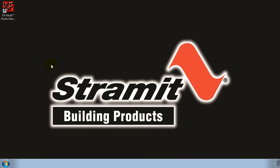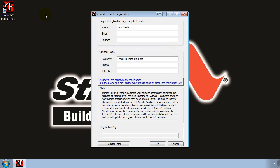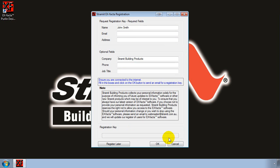Once the software is installed the next step is to register X-Factor. Registration is free and easy to do. Now when you start the software up for the first time you'll be greeted with the registration page. If you wish you can skip registration for the time being by clicking on either the register later button or the cancel button. However the software will stop functioning if you haven't registered the software within 14 days of installation.